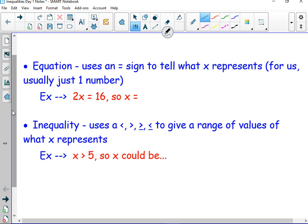That tells you what x is — for us, it's usually just one number. So in this case, 2x equals 16, so x is equal to 8. 2 divided by 2, x is it.